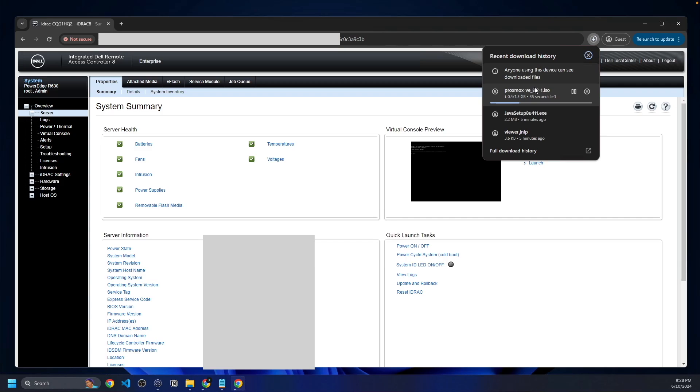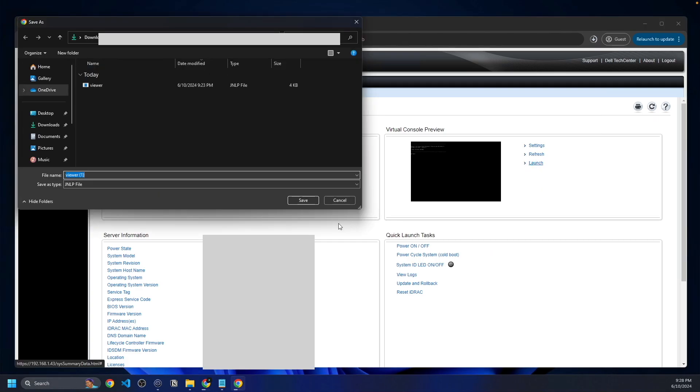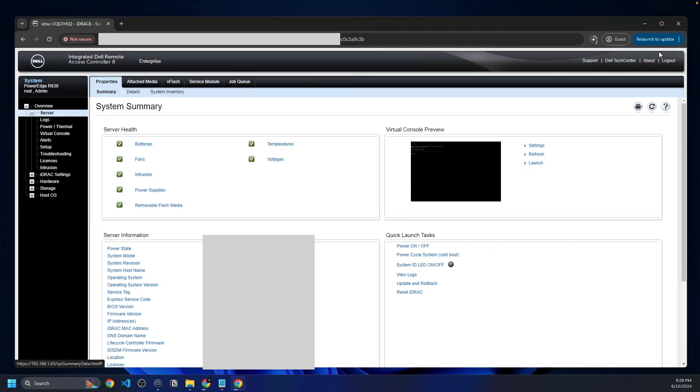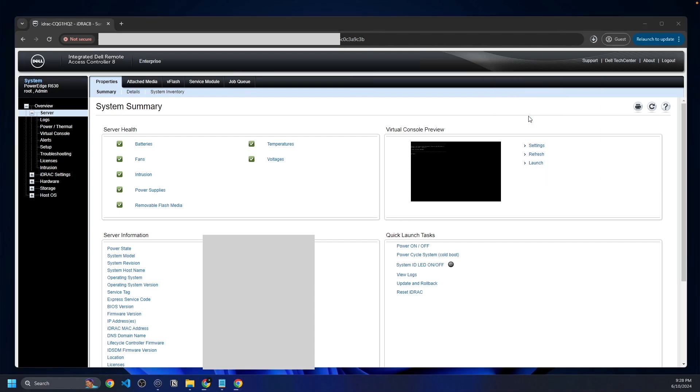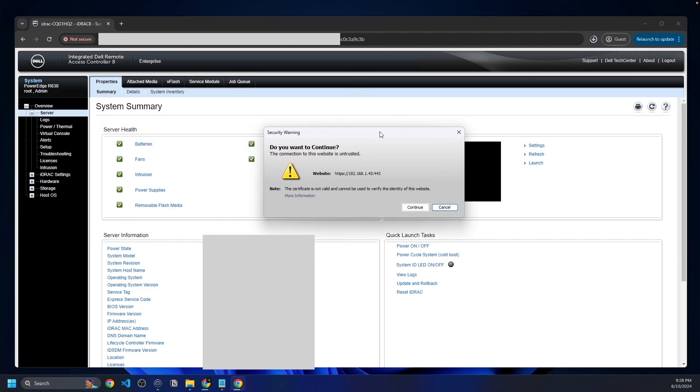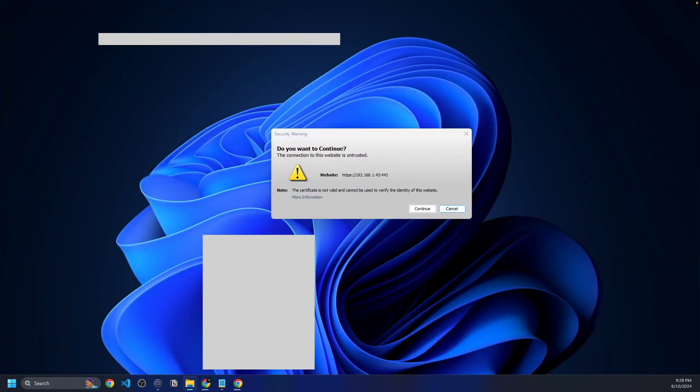It's got about 30 seconds left, but what we're going to do is launch our virtual console here on iDRAC. We're going to click launch. It's going to download a file here to our downloads. We'll click on the viewer.jnlp and move this over here to the other window so you can see it better.